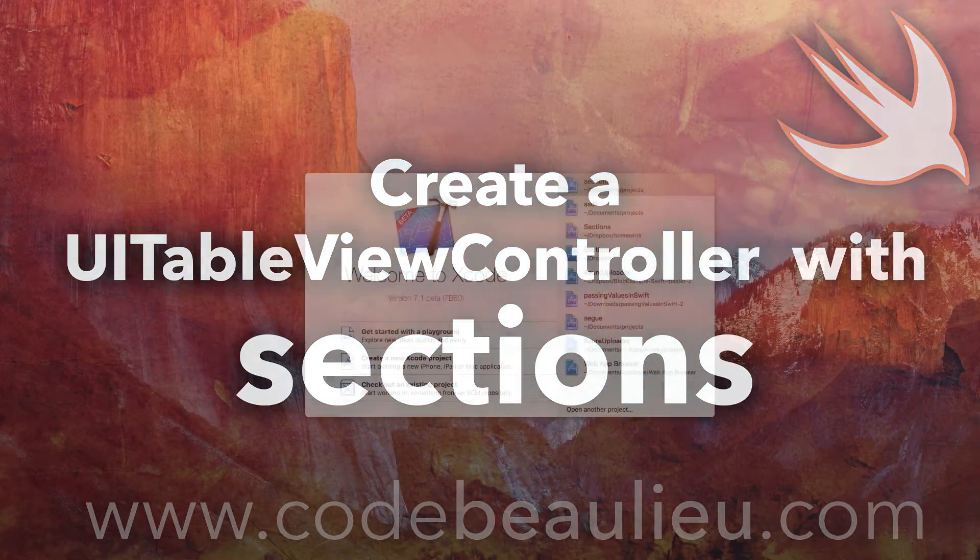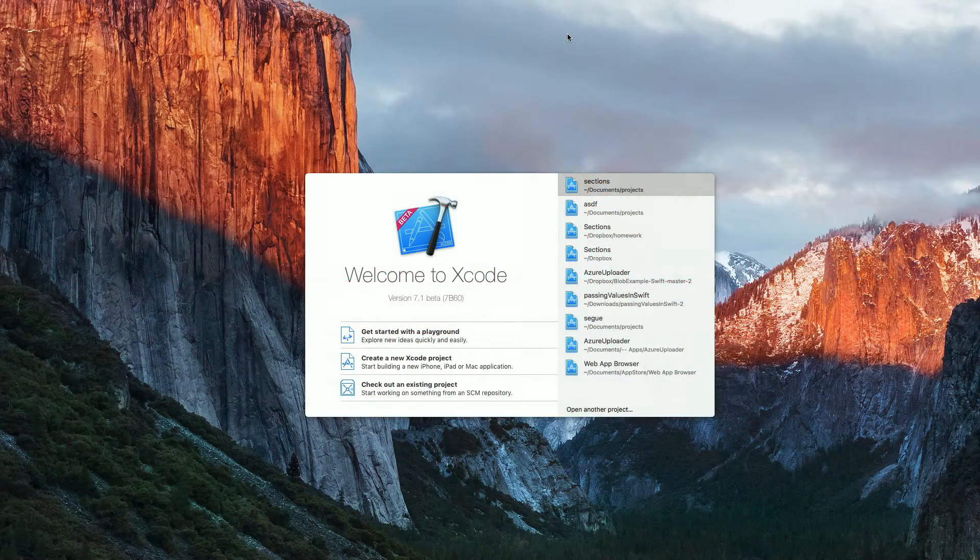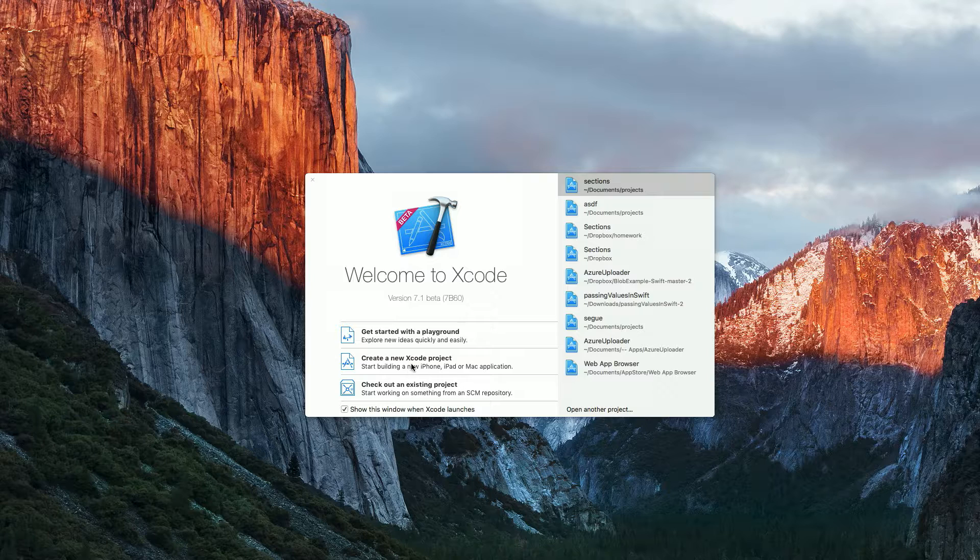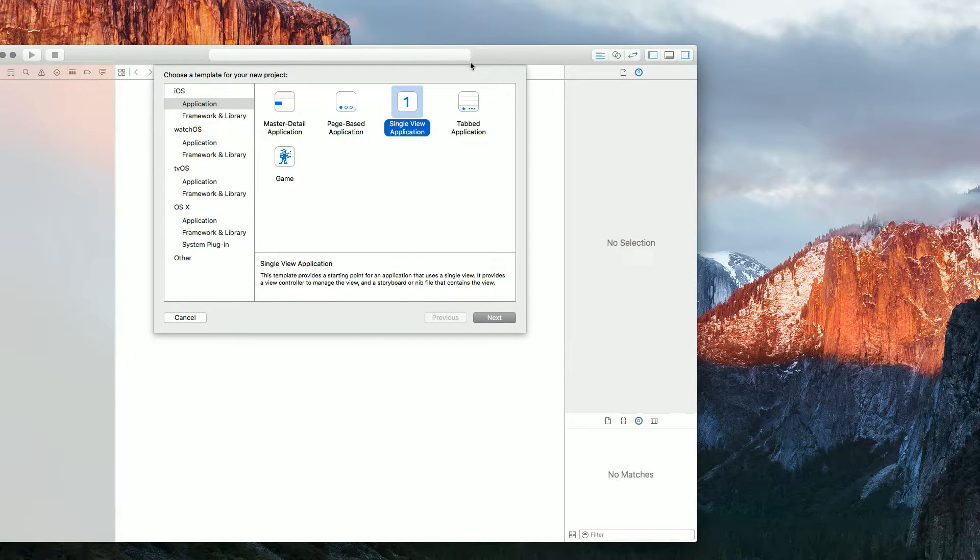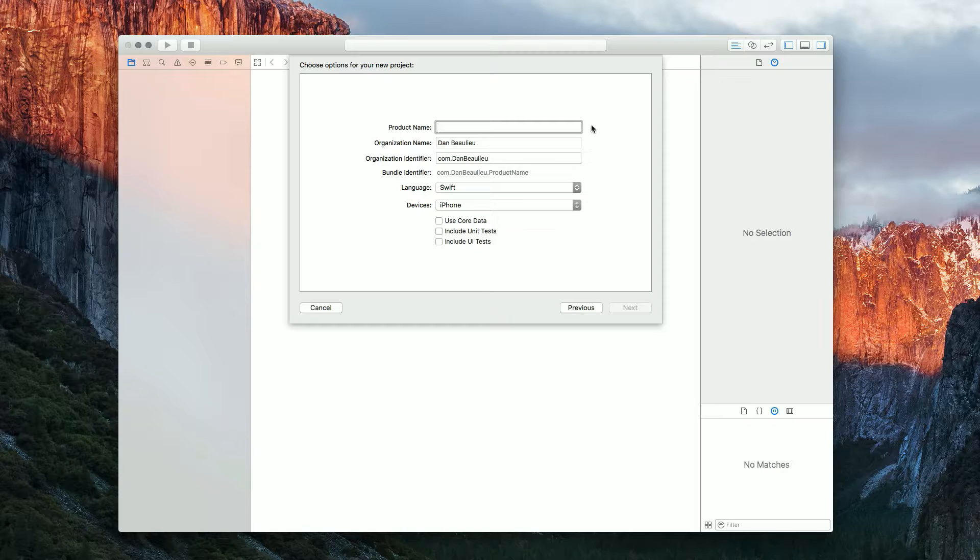Alright, in this video we're going to create a UI table view controller with sections in it. I'm going to start by creating a new Xcode project, and we'll make it a single view application, and I'll name it sections.